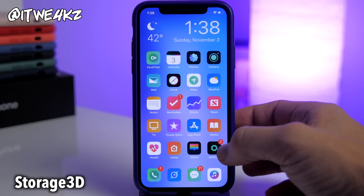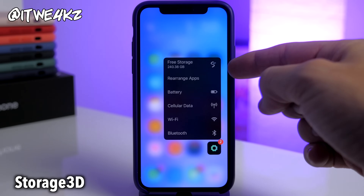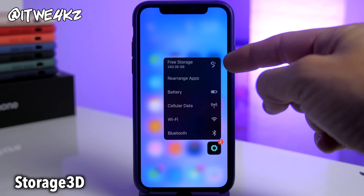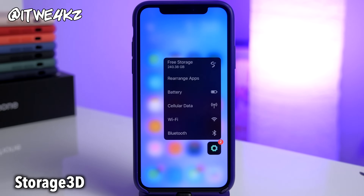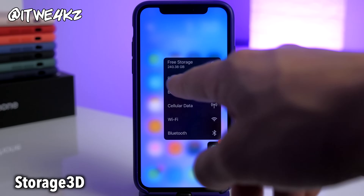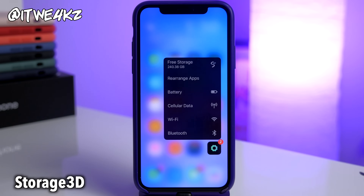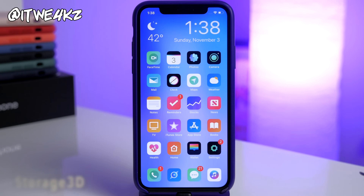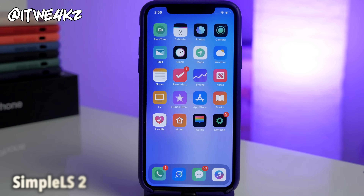Next up we have a tweak called Storage 3D. This is another 3D press tweak — you 3D press right onto your Settings app and it tells you exactly how much free storage you have at the top of that 3D menu. You can see I have 240 gigs left on this device, so it's just another really easy way to check your free storage right from the home screen.